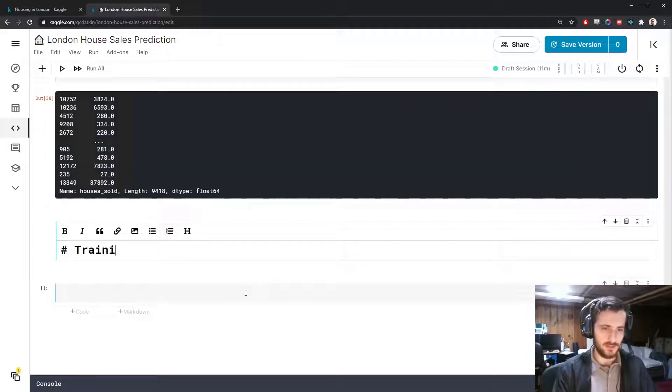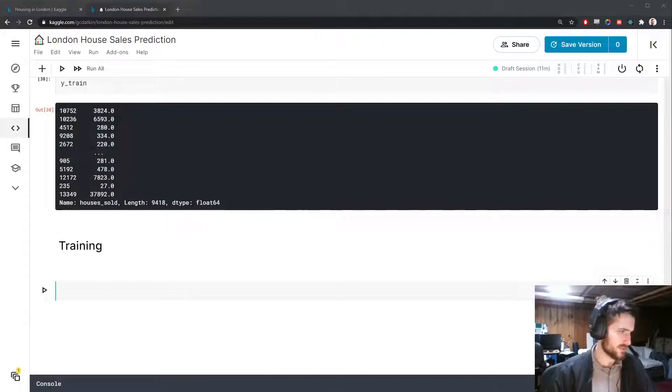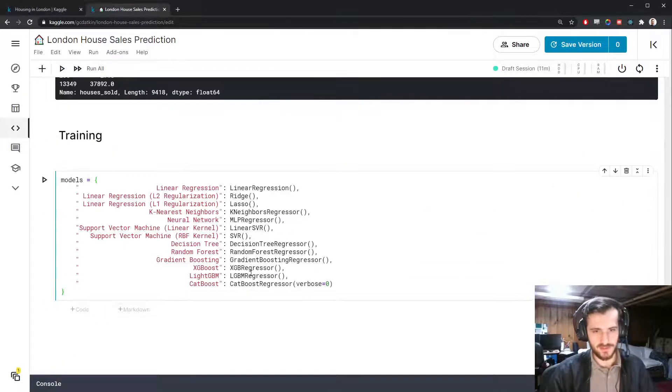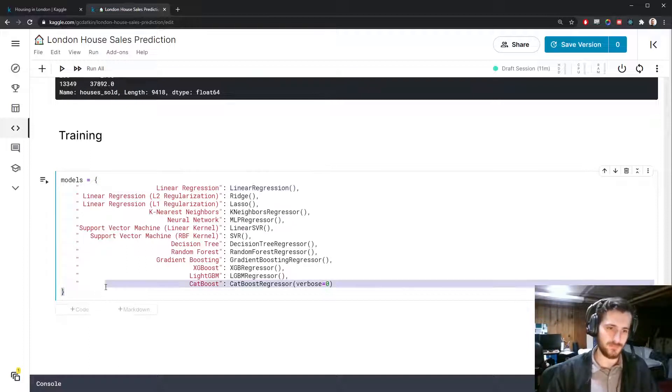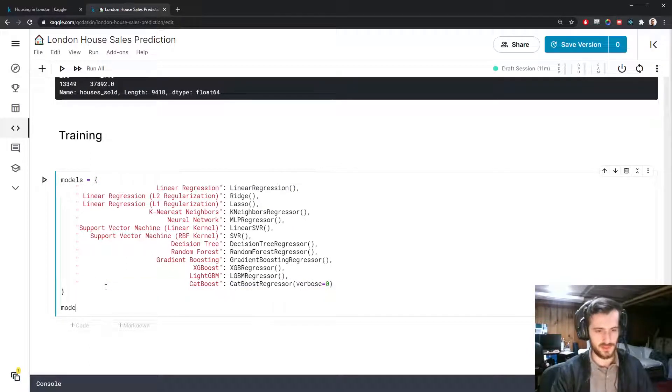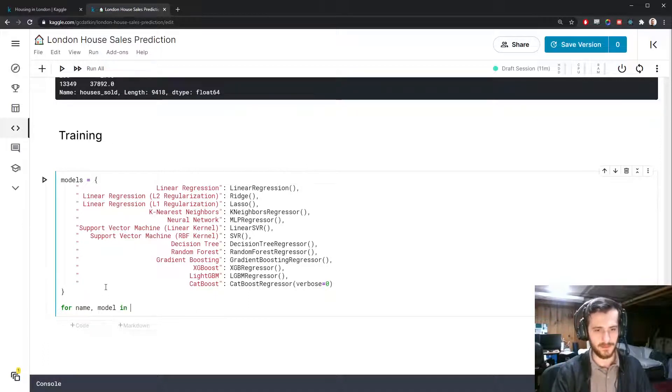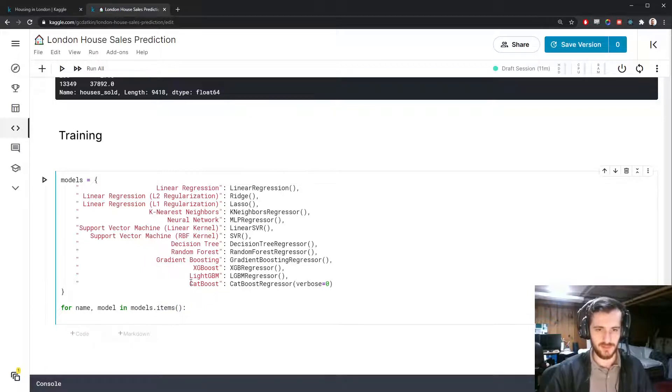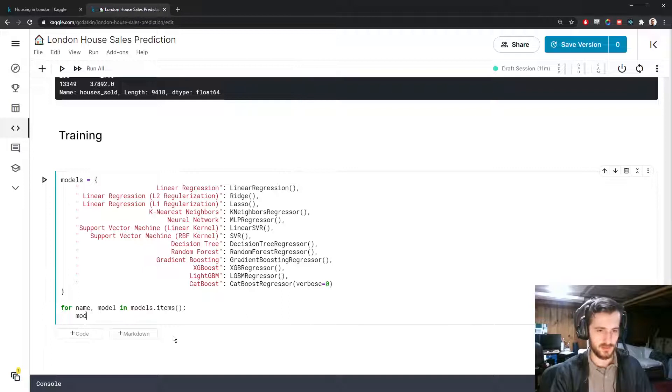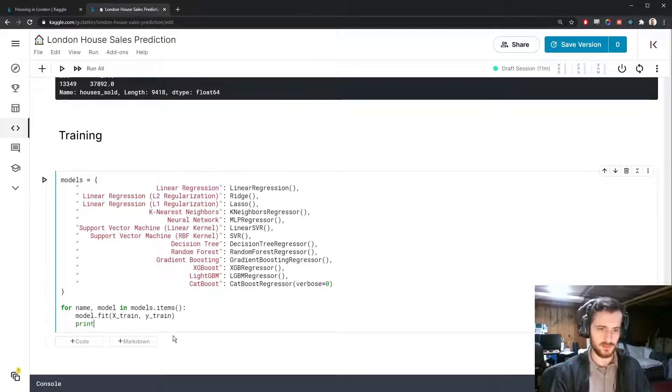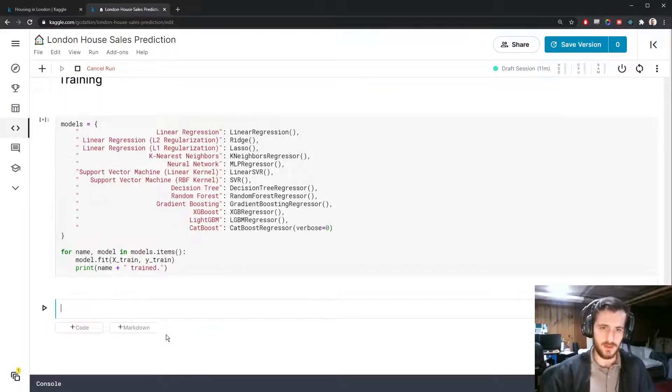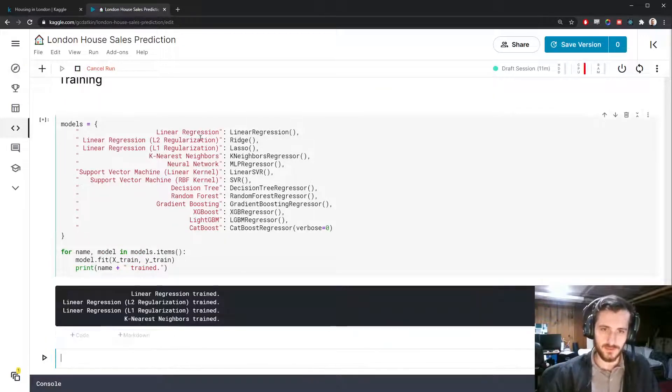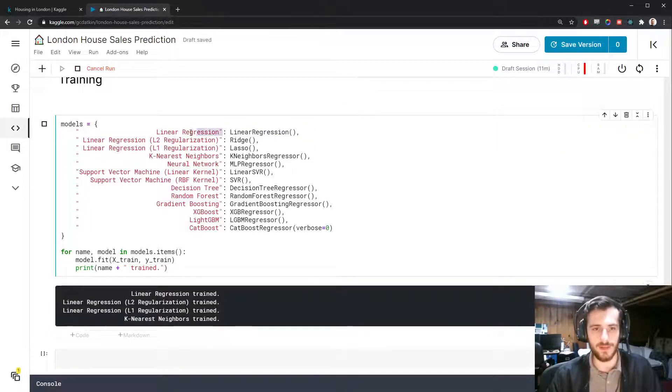All right. Now we'll do training. So we're going to do a whole bunch of models. For the sake of time I'll just paste in this dictionary. It maps the name of the model to the actual instance of the model. And what's nice about this is we can just do a for loop for every name and model in models.items. So items will return the key value pairs as tuples so we can iterate through two at a time. And then we'll fit each model on the train set. And we'll print out a little confirmation message that just says the name of the model and that it was trained.